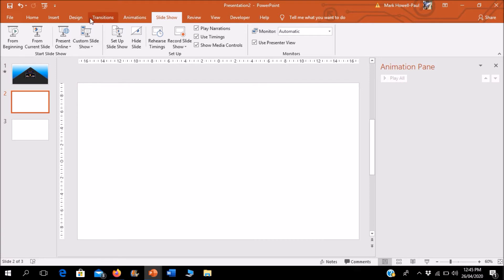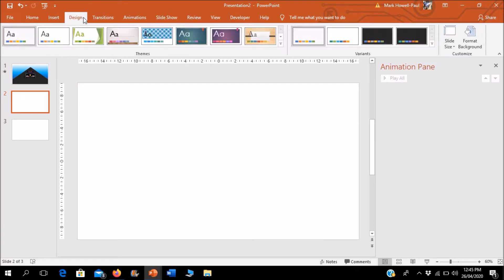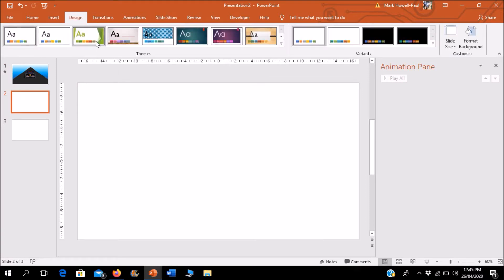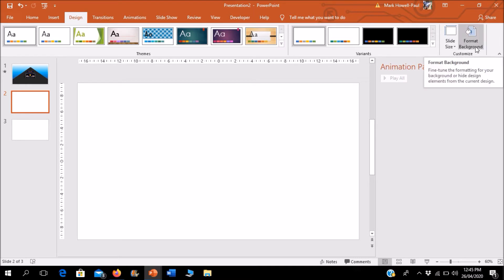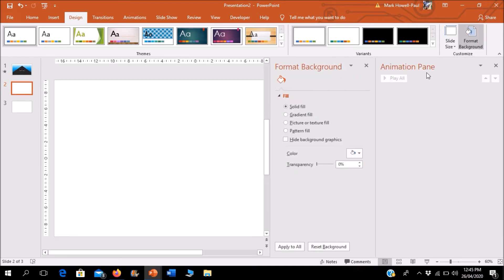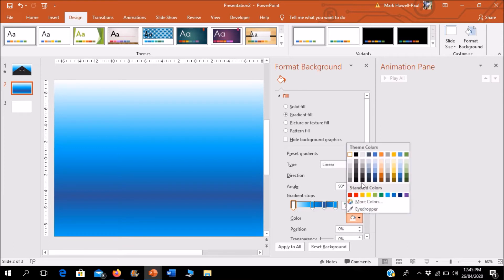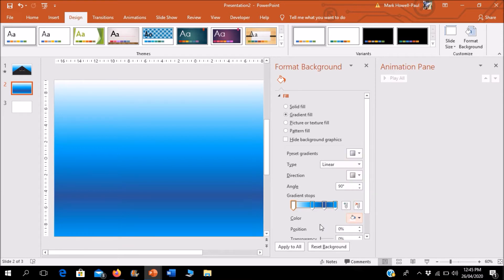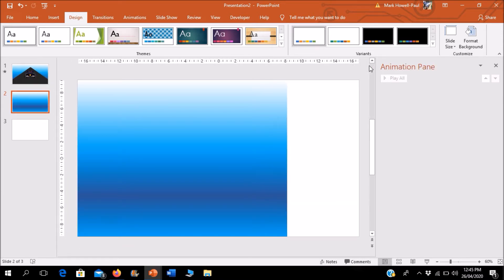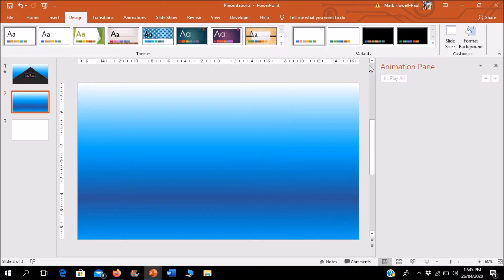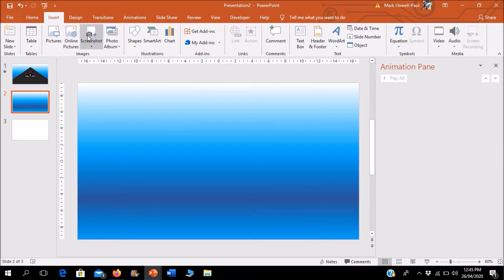We're going to create our background first. For the background I used, I just went into the Format Background under the Design tab and I chose a gradient fill. I have my presets here. You can change the colors to whatever colors you like to play around with the gradient to create your background, or if you want you could use your own background, a picture of whatever.